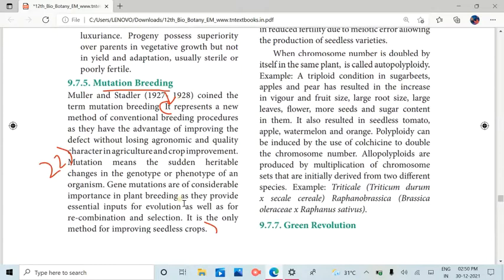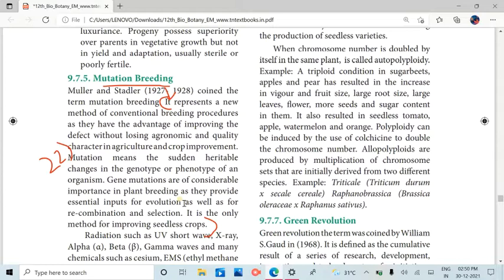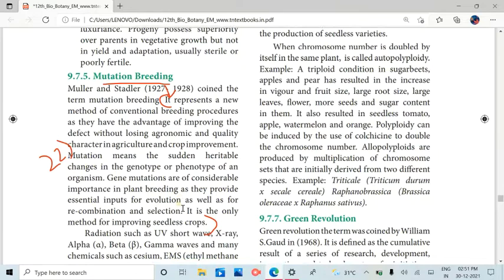This is very useful. The next page covers the topic of mutation breeding. In the second line, it represents a new method of conventional breeding procedures. This is the main concept of mutation breeding, including serious crops.